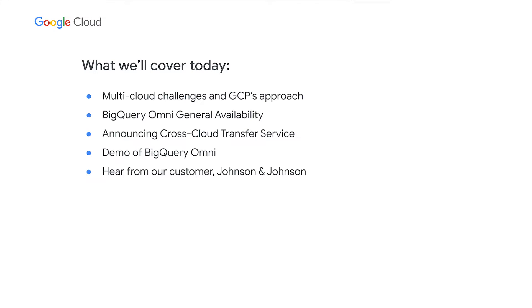In this session, we'll talk about the various multi-cloud challenges and GCP's approach to solving them. We'll share BigQuery Omni's general availability, also provide an intro to cross-cloud transfer service,